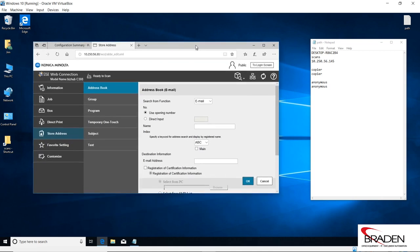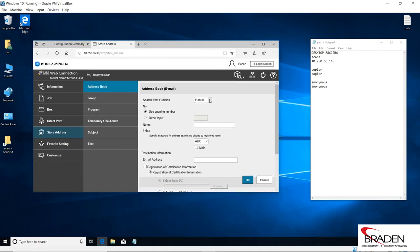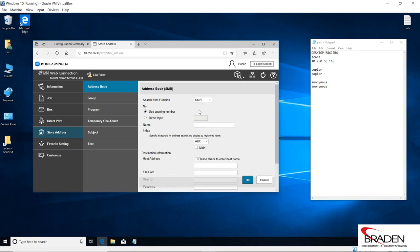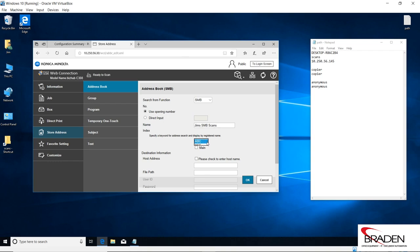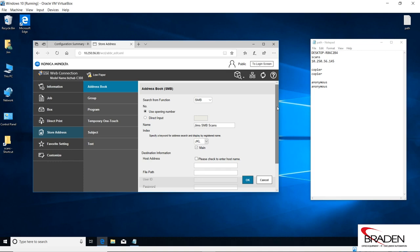As I said, we're going to do SMB first, so we're going to select SMB. We're going to call this Jim's SMB scans, and we'll go ahead and index it and put it on the main address book interface.